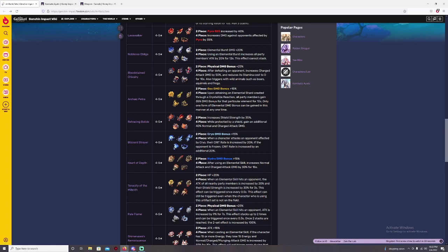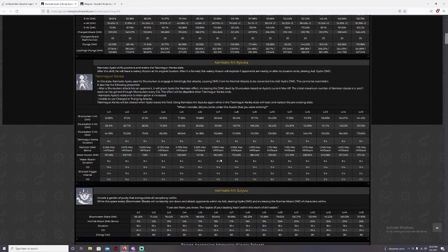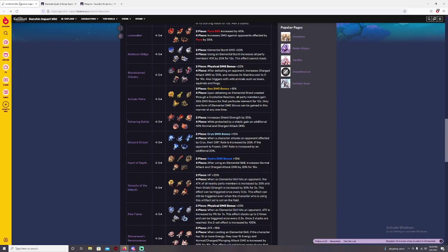But normal attack will convert into Hydro damage. With the four piece there, you're going to do more damage than expected. So I say this would be one of the good pieces to build. But for me, like for some of you, you guys want to deal more elemental skill damage. Then two piece of Heart of the Depth and two piece of Tenacity of the Millelith will increase the 20% HP.